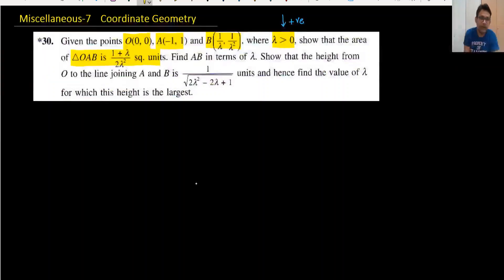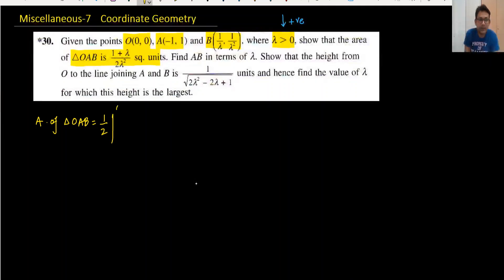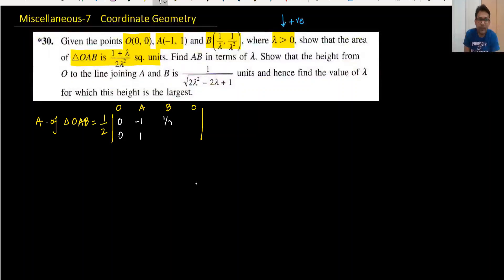So the first target is to find the area of triangle OAB. I have already discussed in exercise 7.1 how to find the area. Origin O is (0, 0), A is (−1, 1), B is (1/λ, 1/λ²), and then origin again is (0, 0).